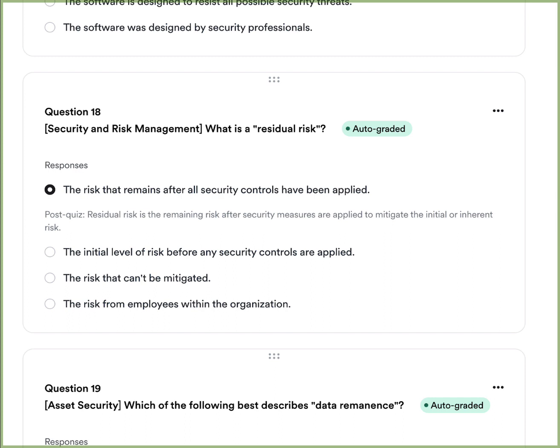Question three: What is residual risk? A, the risk that remains after all security controls have been applied. B, the initial level of risk before any security controls are applied. C, the risk that can't be mitigated. Or D, the risk from employees within an organization. The answer is A — residual risk is the risk that remains after all security controls have been applied.